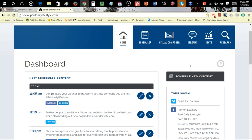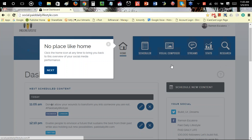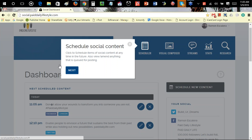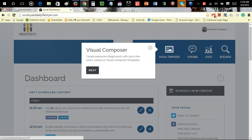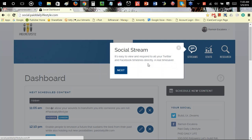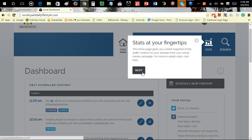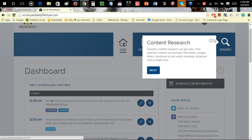If you need help with the manual, just click on Help and then click Next. It'll guide you on where you need to go to post content and show you the basics of what the system can do for you.